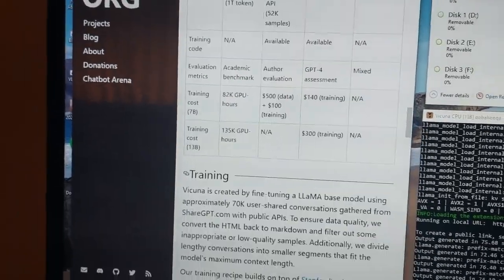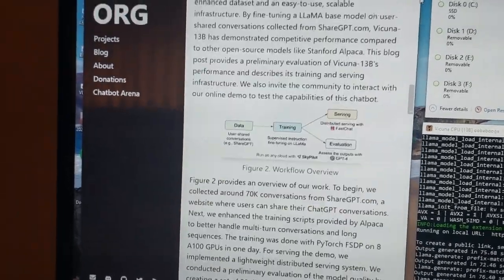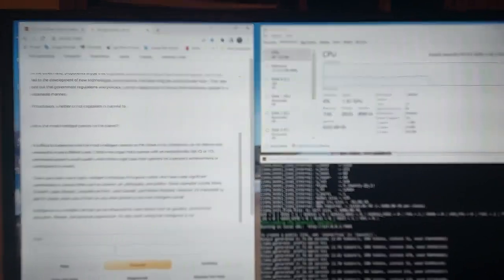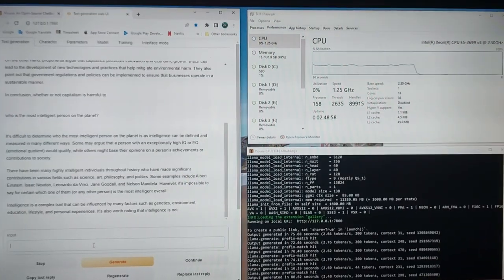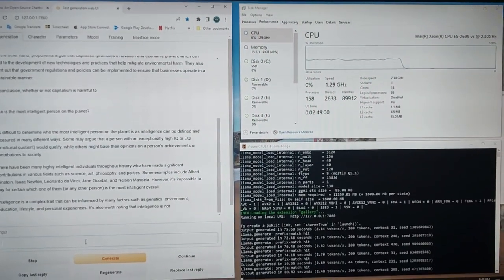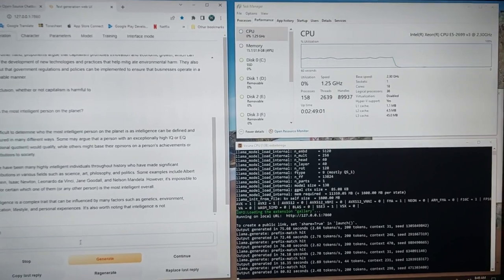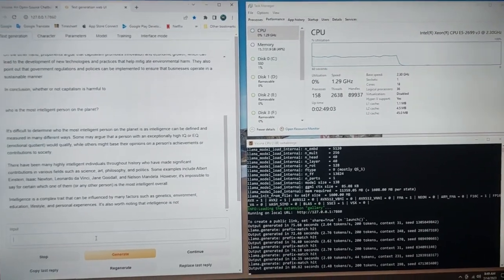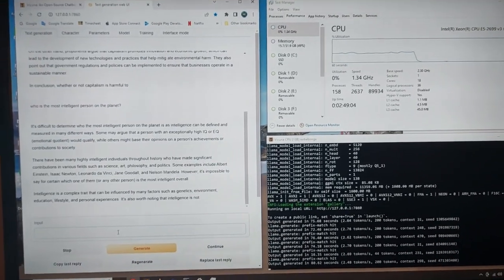So I think this is pretty impressive, actually. You can test it yourself. It's open source code. And if you have a powerful enough machine, you can do what I'm demonstrating here.